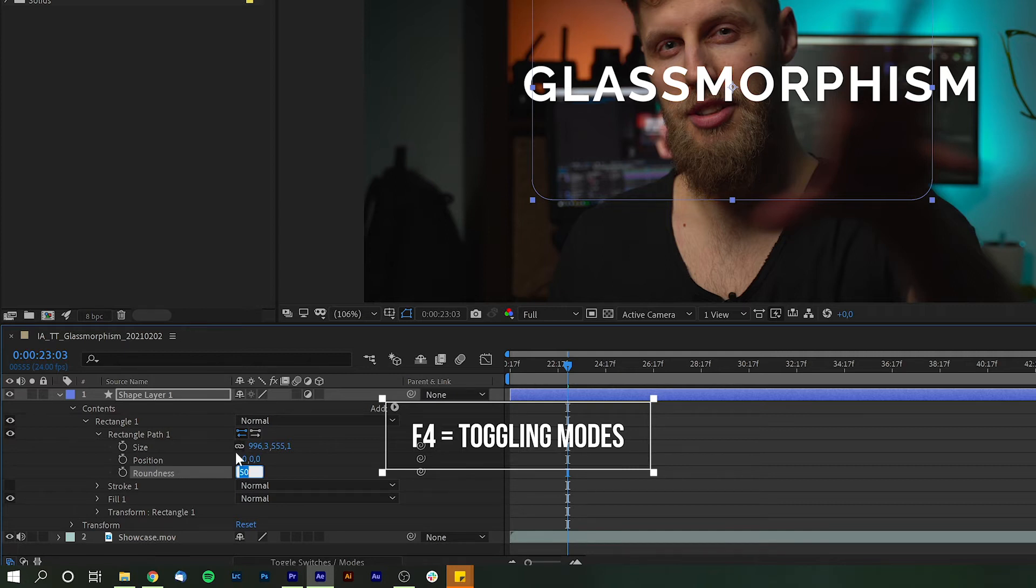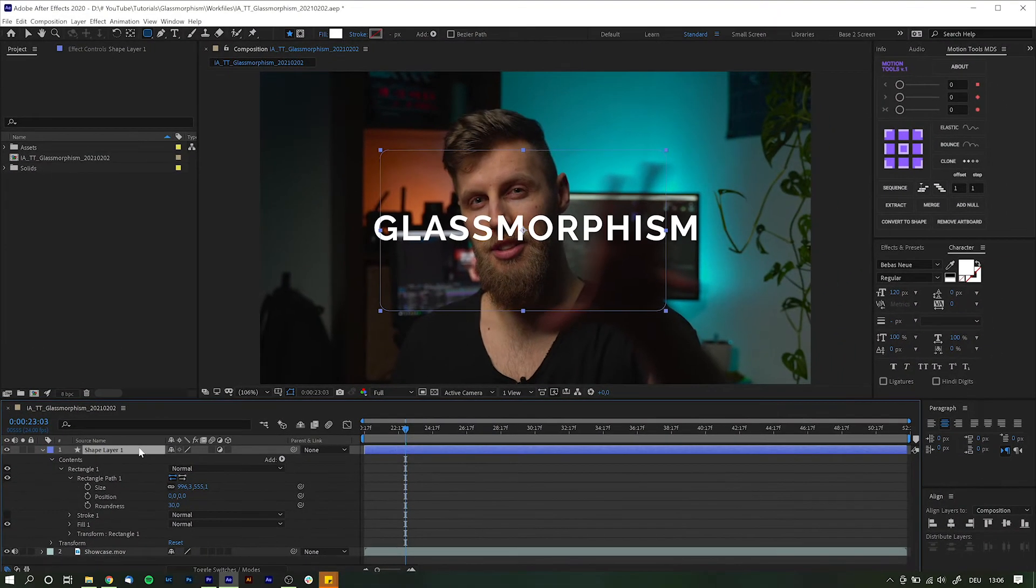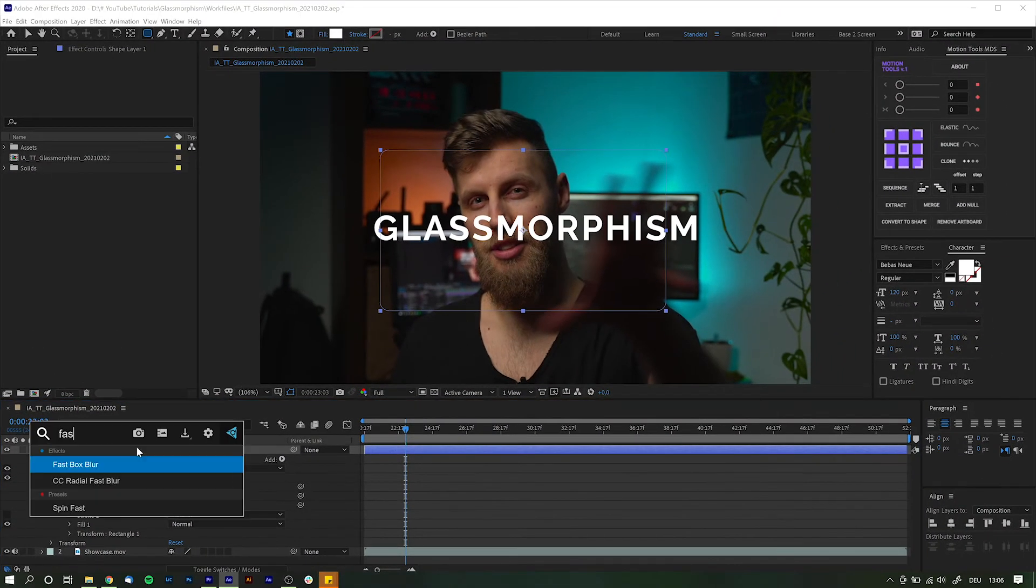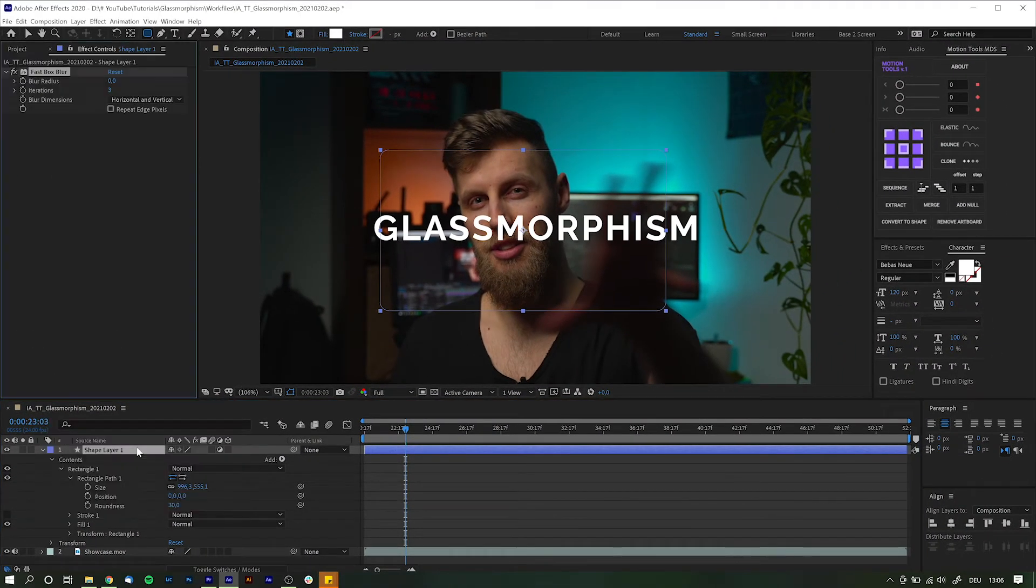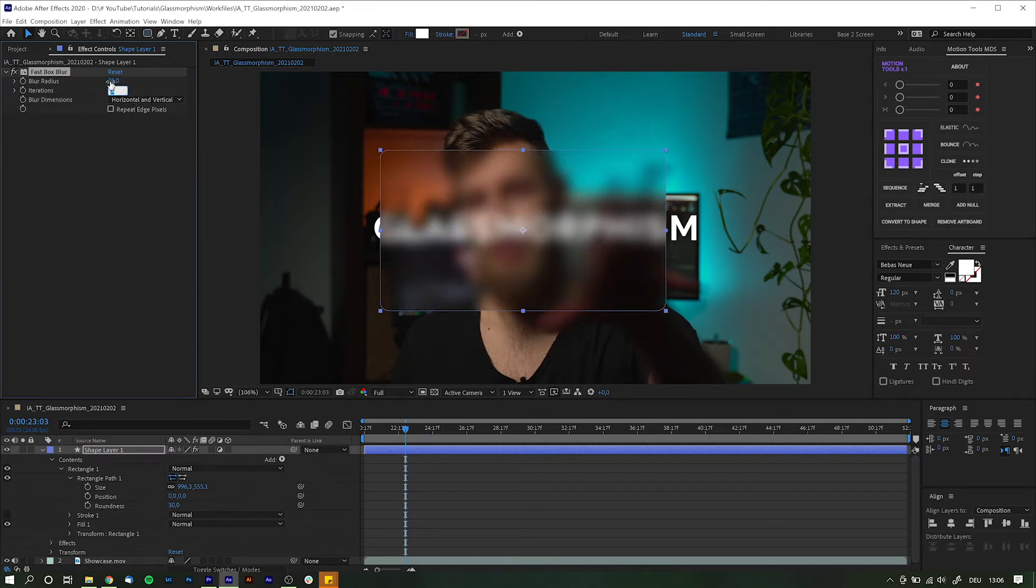Okay, so now we get to the effects. First you add the fast box blur. Set the blur radius to something about 20 and increase the iterations to maybe 10.